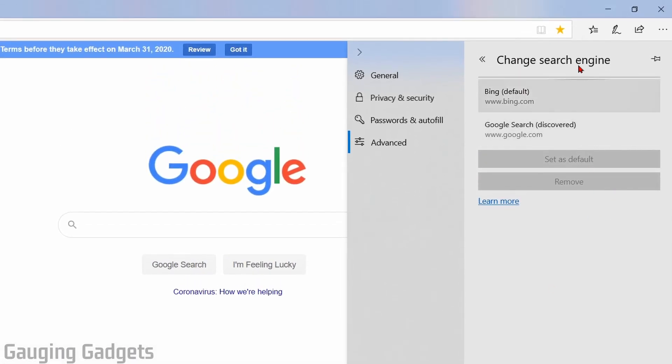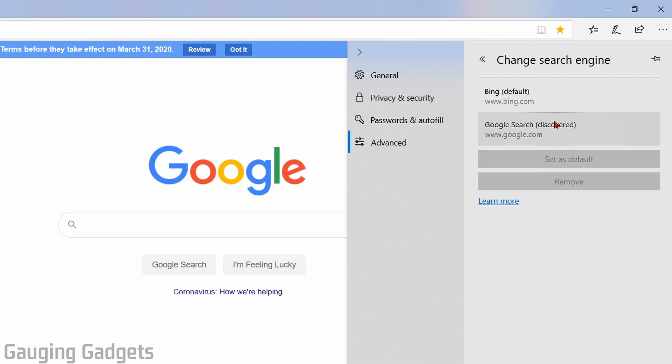So this will bring up the different search engines that are available, and as you can see with Google search it says discovered because it was able to find that through the bookmark. So if you wanted to change it to something such as DuckDuckGo or any other search engine you would need to bookmark that search engine and then you will find it in this list.